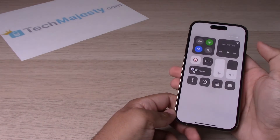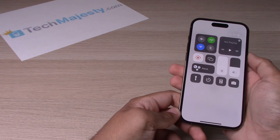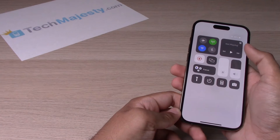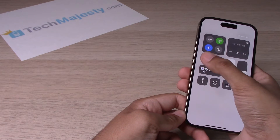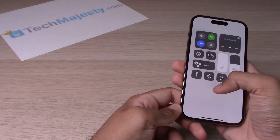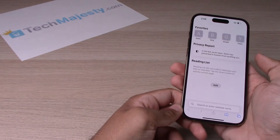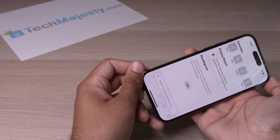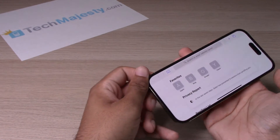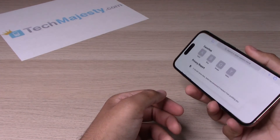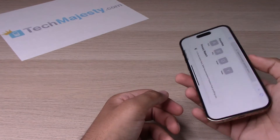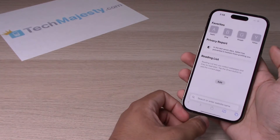And if you want to go ahead and go back to the automatic rotation, simply turn that feature off, and your screen will go back to rotating automatically again.